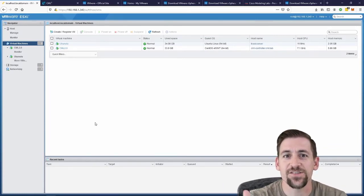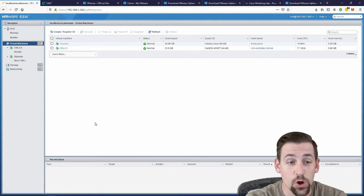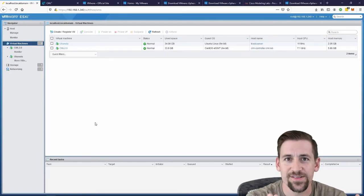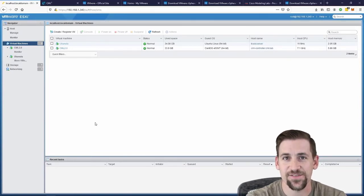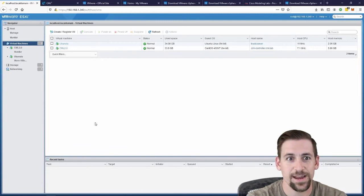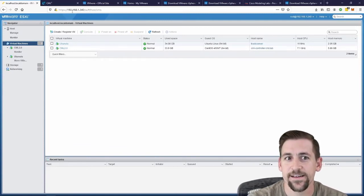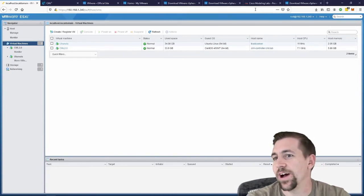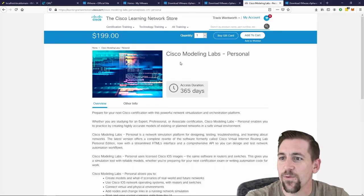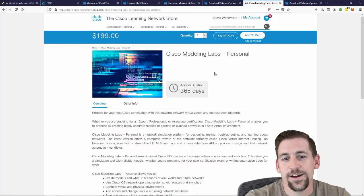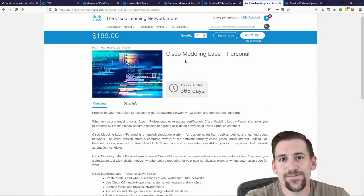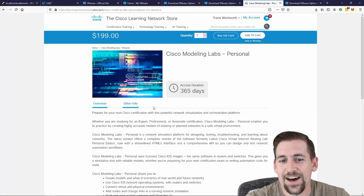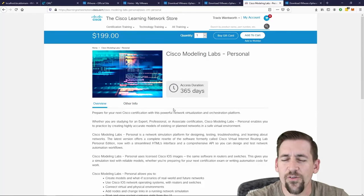So now that I have this running, I need an OVA, an open virtualization format file to load into ESXi for CML. So this is Cisco's modeling labs infrastructure that they package together in a virtualization format called .ova and I can load it into ESXi.